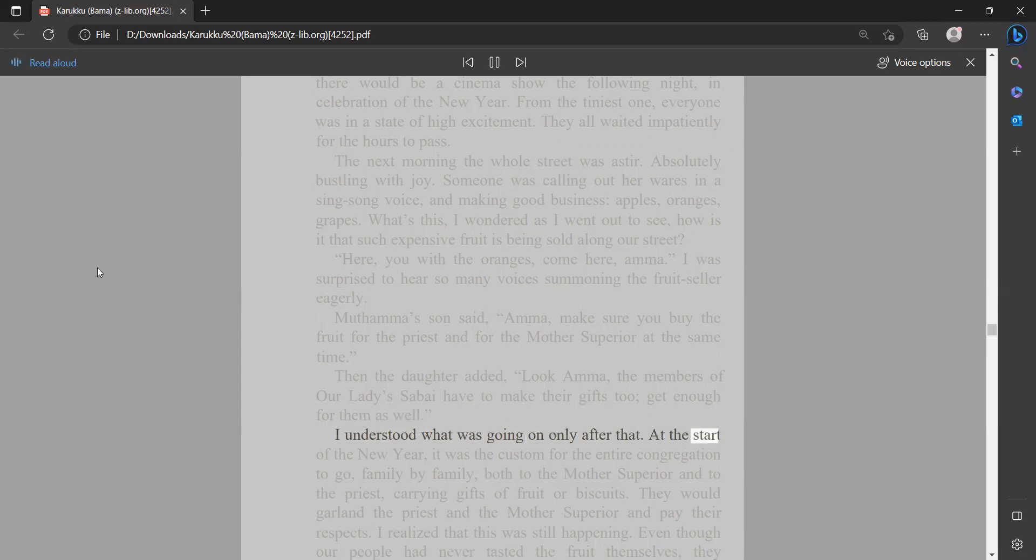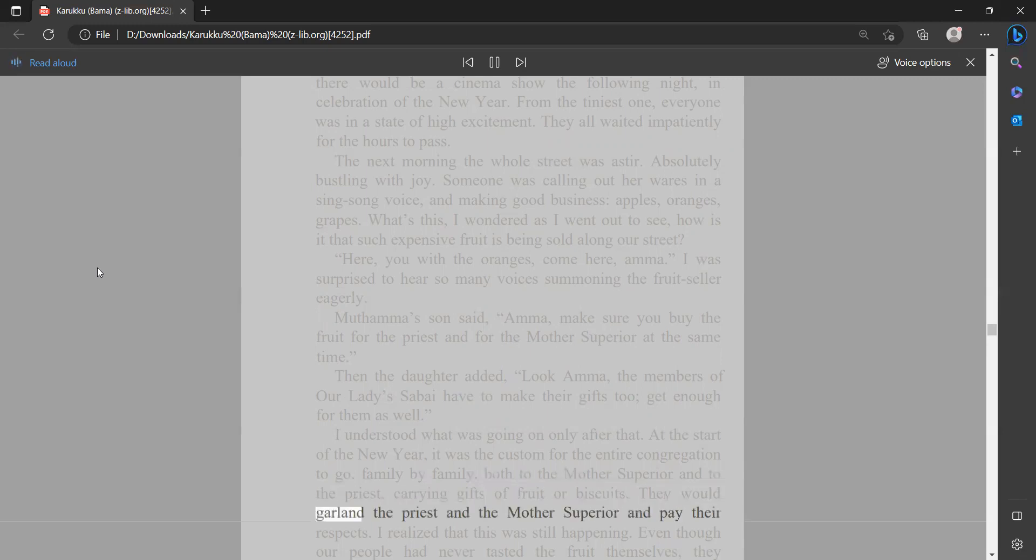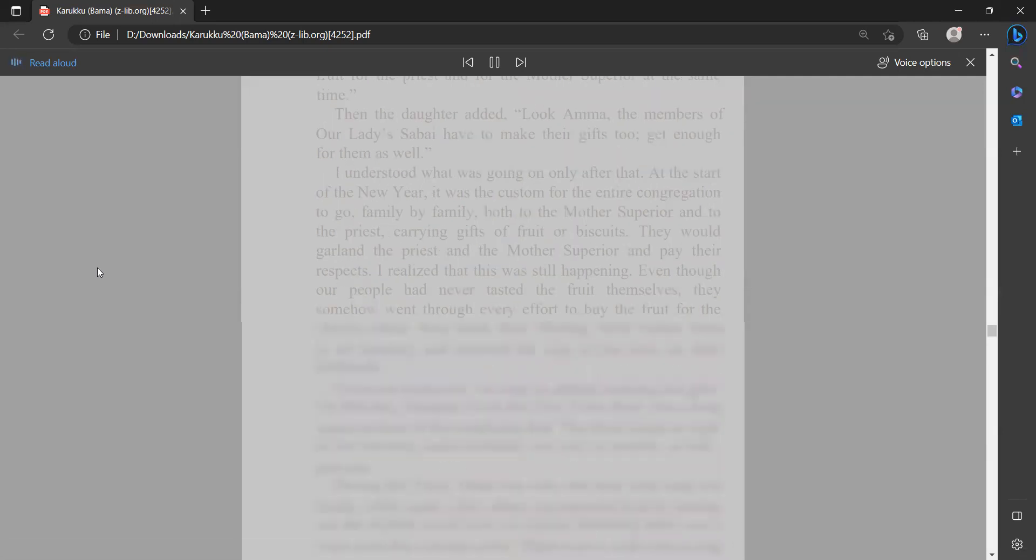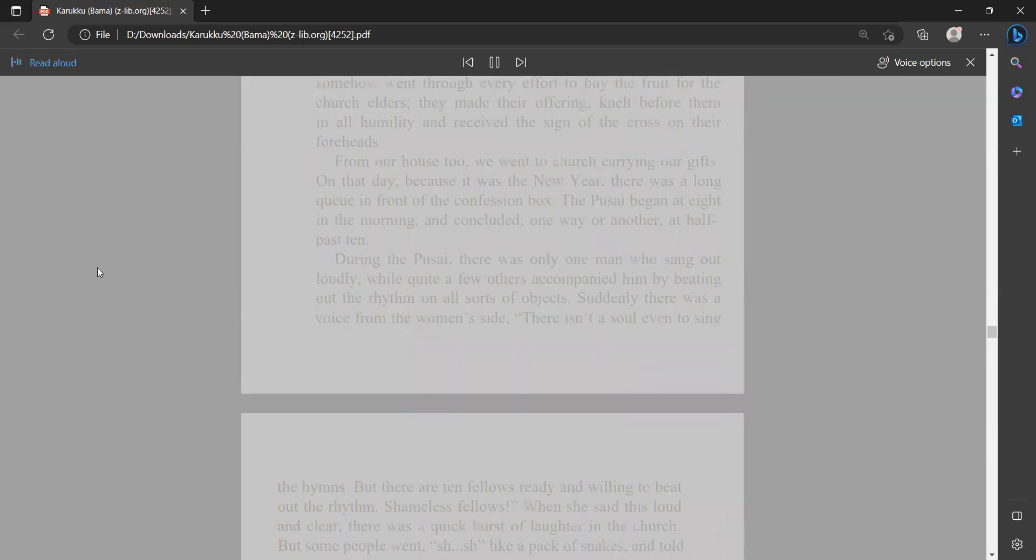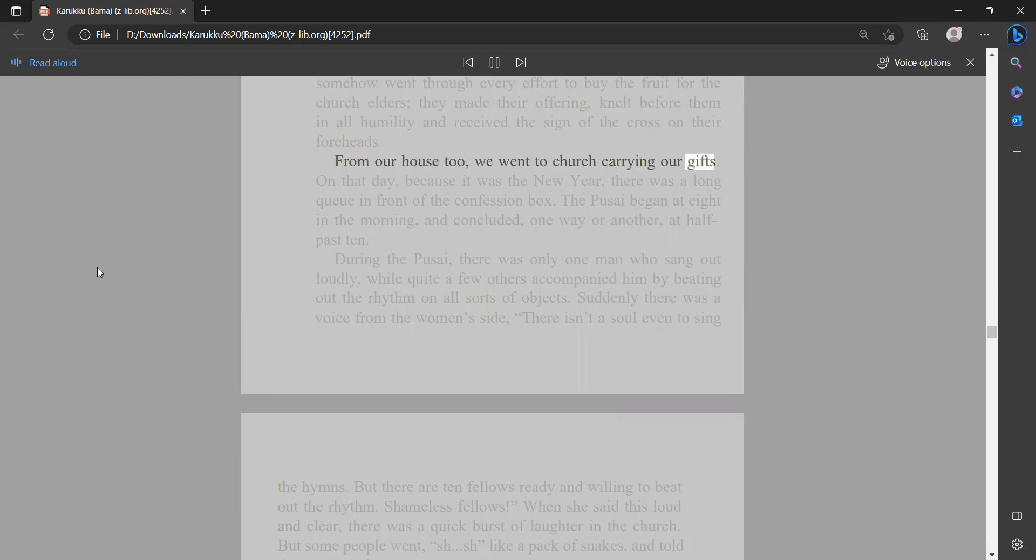At the start of the New Year, it was the custom for the entire congregation to go family by family, both to the mother superior and to the priest, carrying gifts of fruit or biscuits. They would garland the priest and the mother superior and pay their respects. I realized that this was still happening. Even though our people had never tasted the fruit themselves, they somehow went through every effort to buy the fruit for the church elders. They made their offering, knelt before them in all humility, and received the sign of the cross on their foreheads. From our house too, we went to church carrying our gifts.